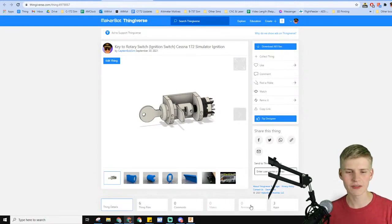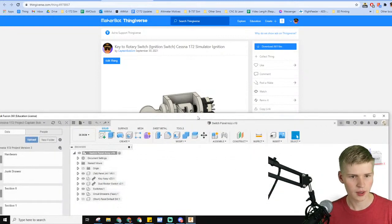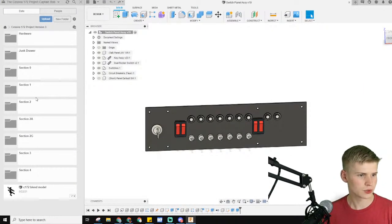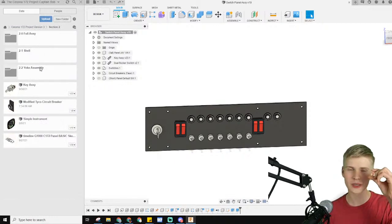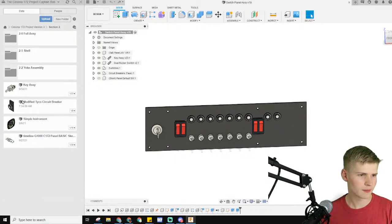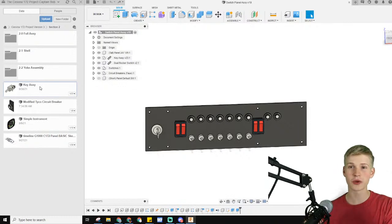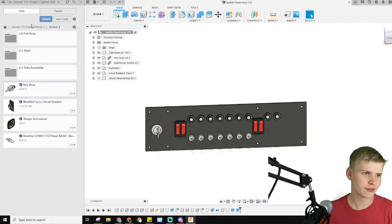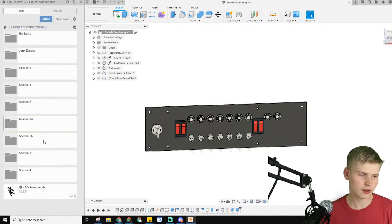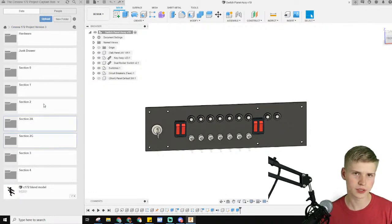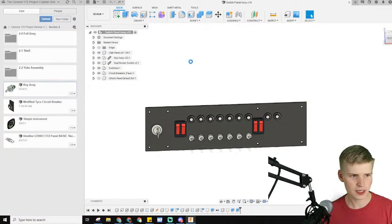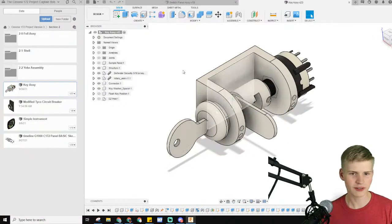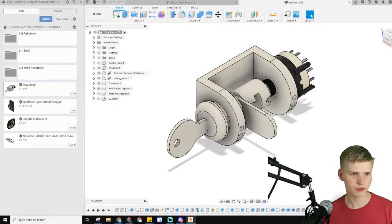Let's have a few views. Let's go into section two. This assembly, I wanted to share between the G1000 and the analog. If it's in 2A, it's only for analog. And if it's in 2G, it's only for Garmin or G1000. Here's the key assembly. I don't even have to open it. I can just right-click it, and new drawing from design.